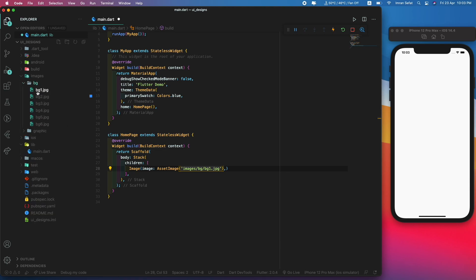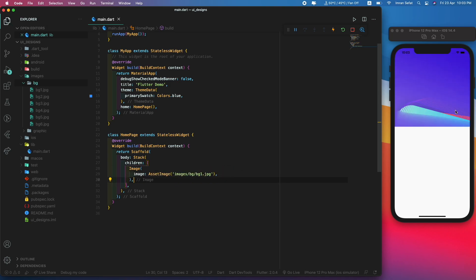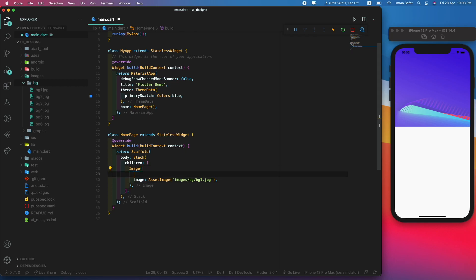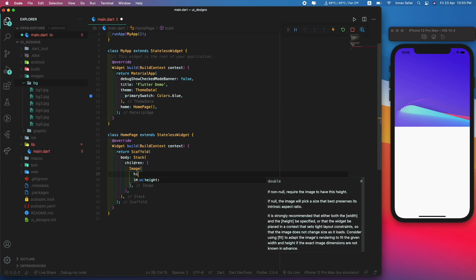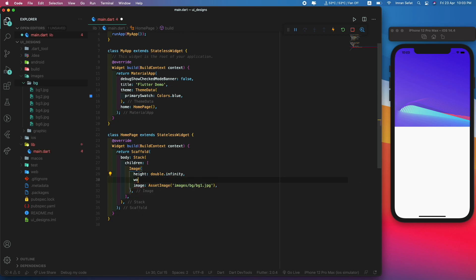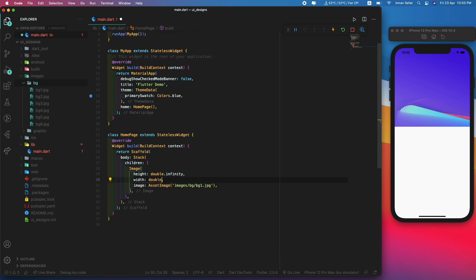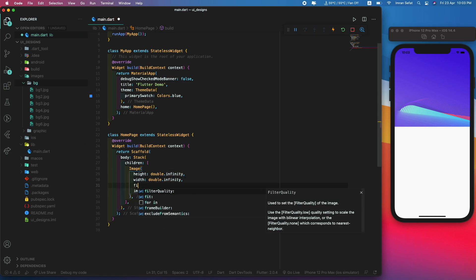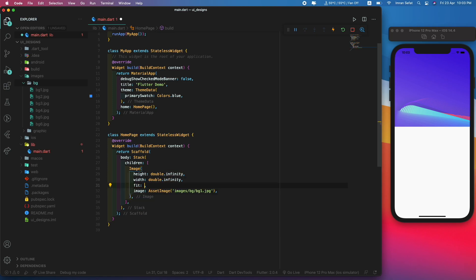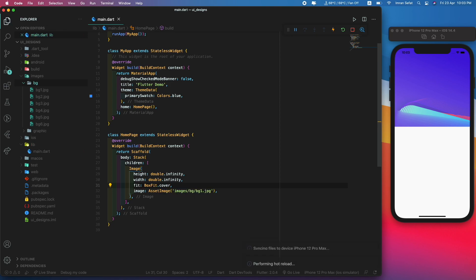This is actually this file over here. Let's add a comma. As you can see, this image is not covering the whole screen, so we're going to define the height and width. The height would be double.infinity, the width double.infinity, and fit should be BoxFit.cover.